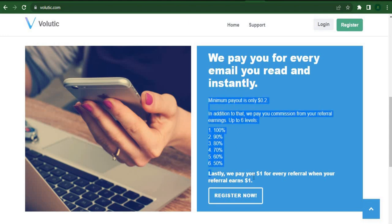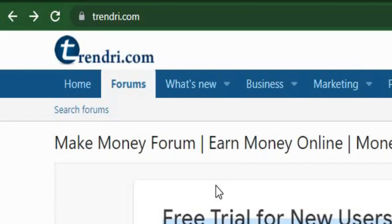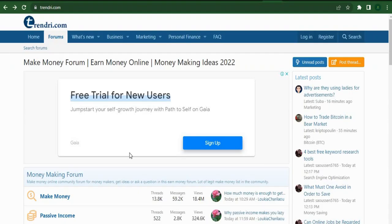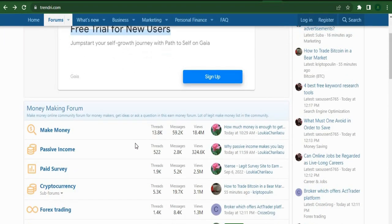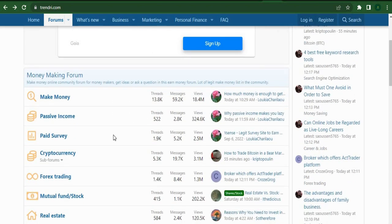I want you to visit Trendry.com. It's a well-known forum where individuals discuss various internet money-making strategies, and you can see that there are many different topics listed below this forum as you scroll down.